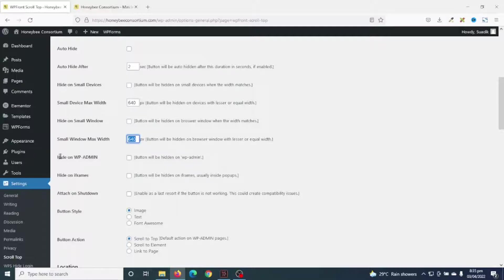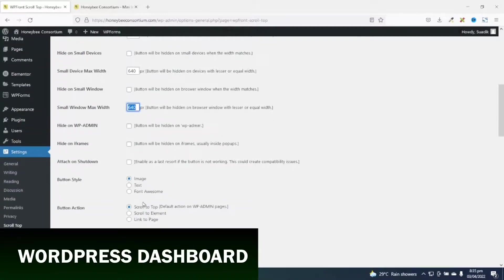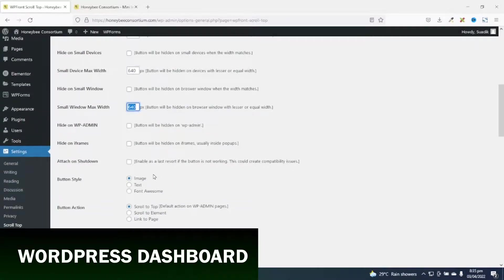Next is hide on WP-admin. If I enable this, the button will be hidden for WP-admin. That is when you enter the login URL to your WordPress website. So all this, I'm not going to actually change them.